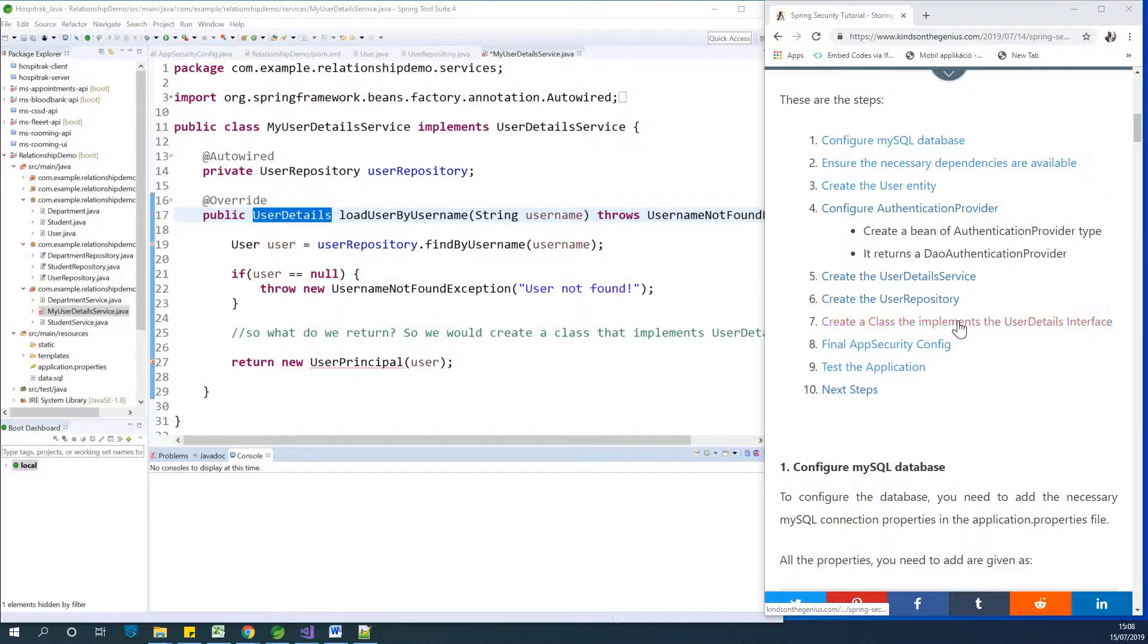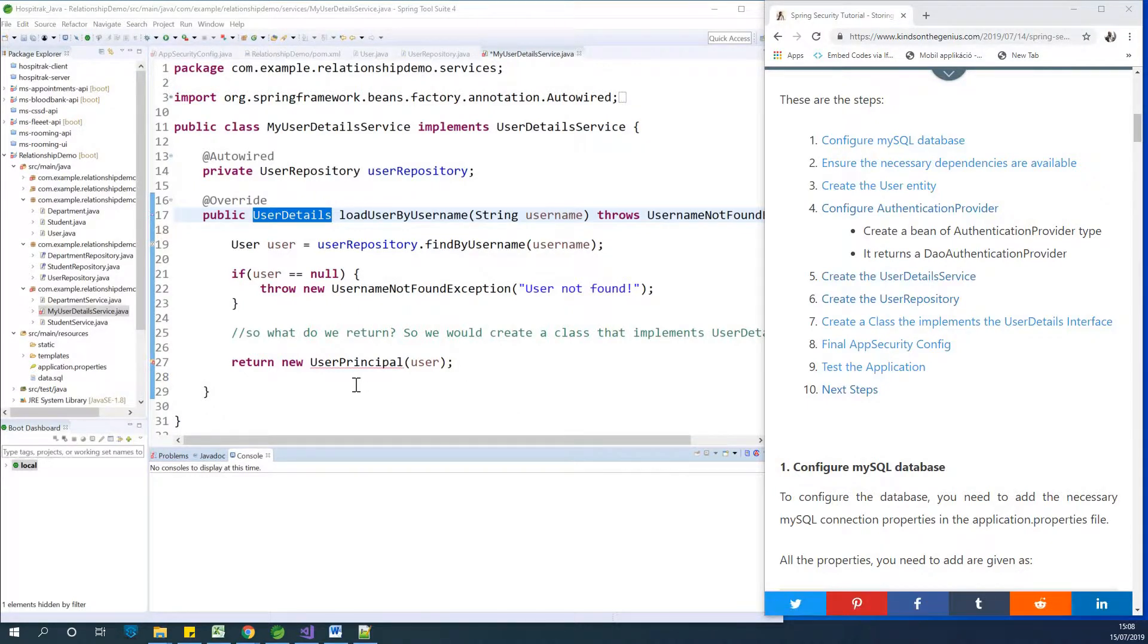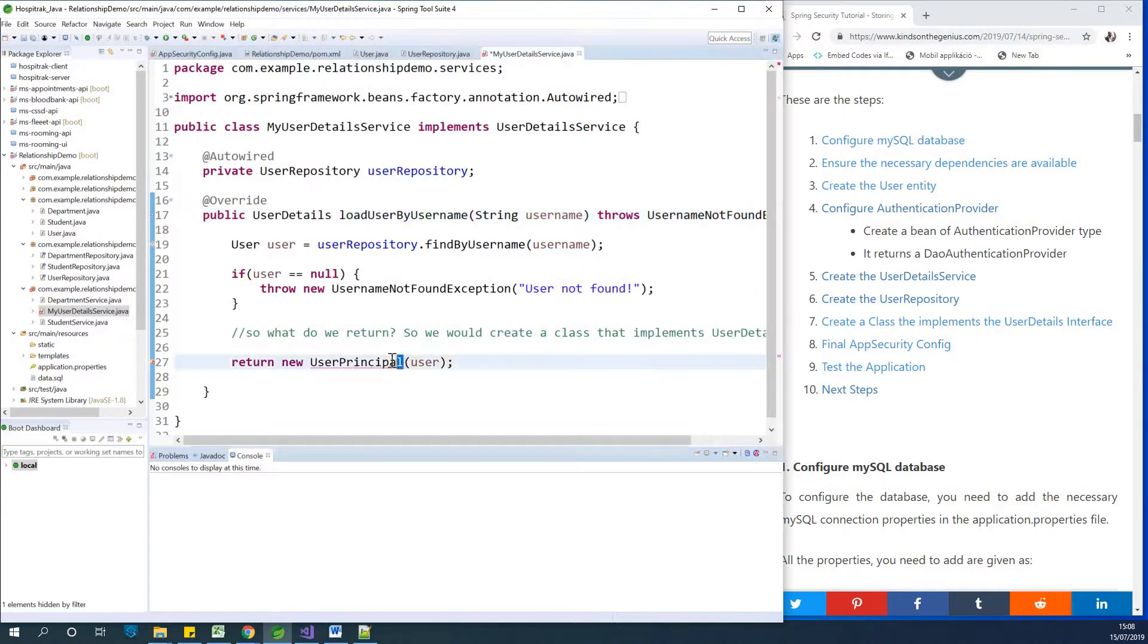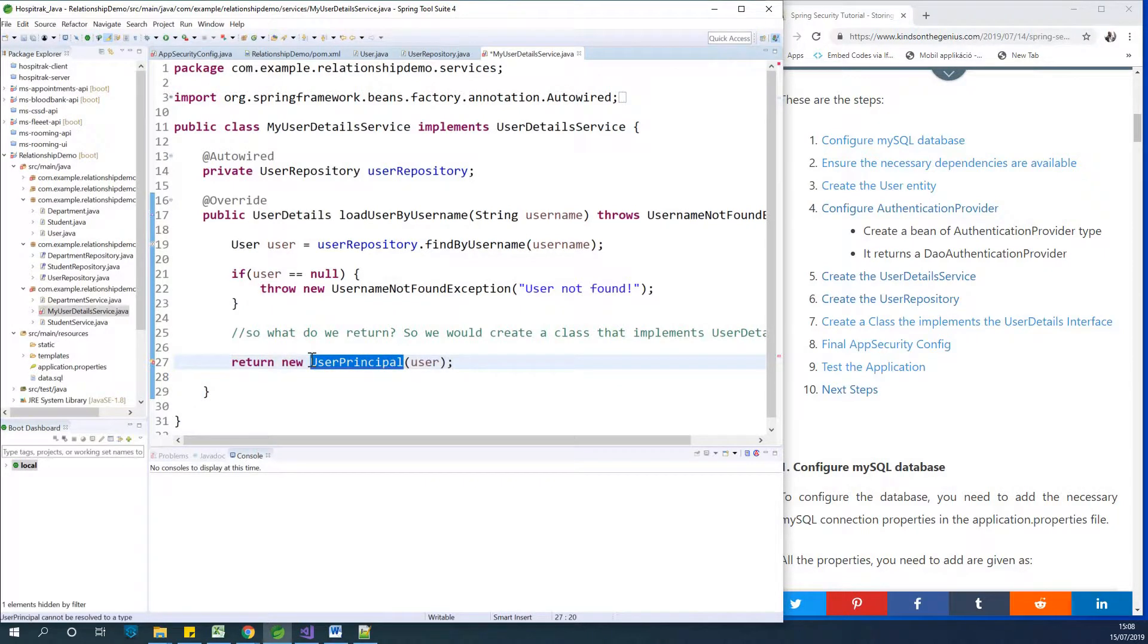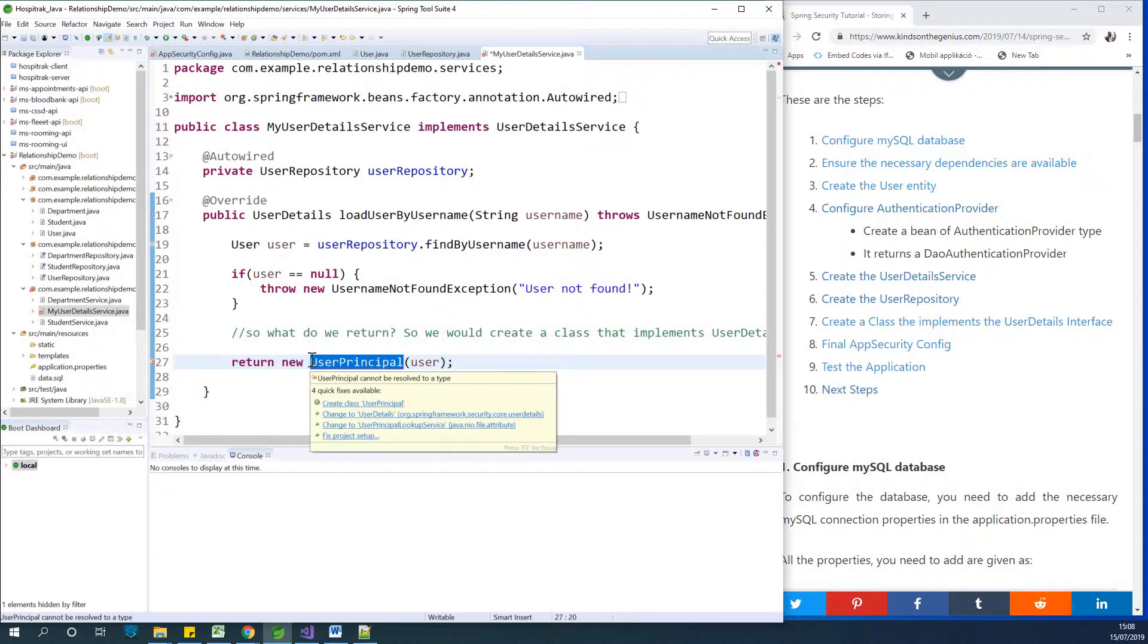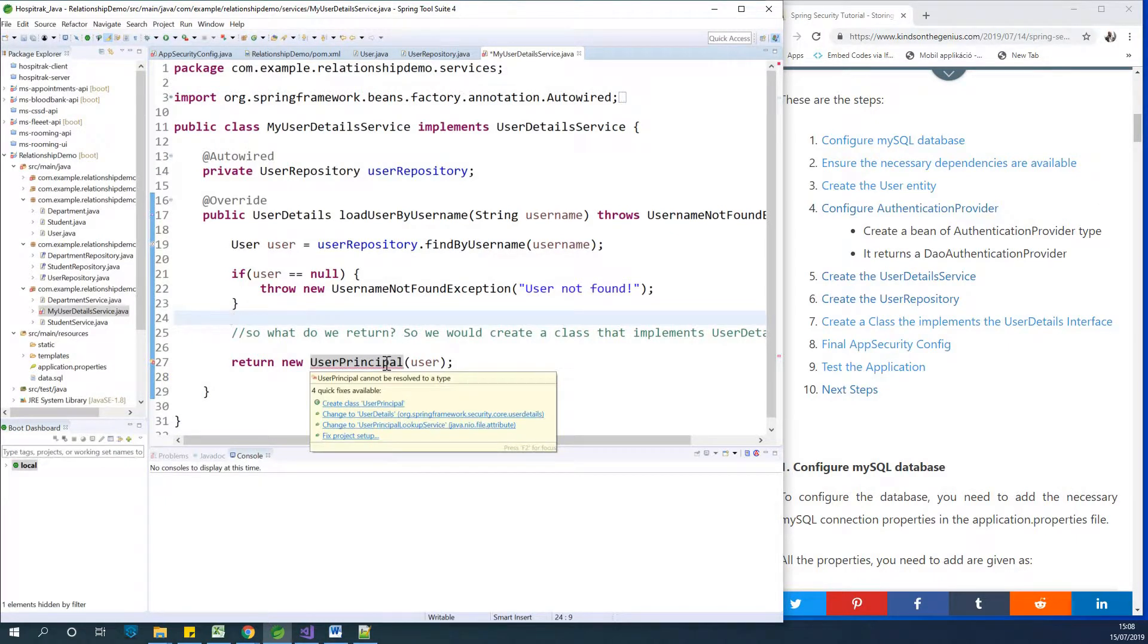Now we are going to create a class that implements user details. The reason is because user details service is an interface, and we can't return it as a new user details service. So we are going to create a class, user principal, that implements user details service, and this class will be responsible for creating new user details.